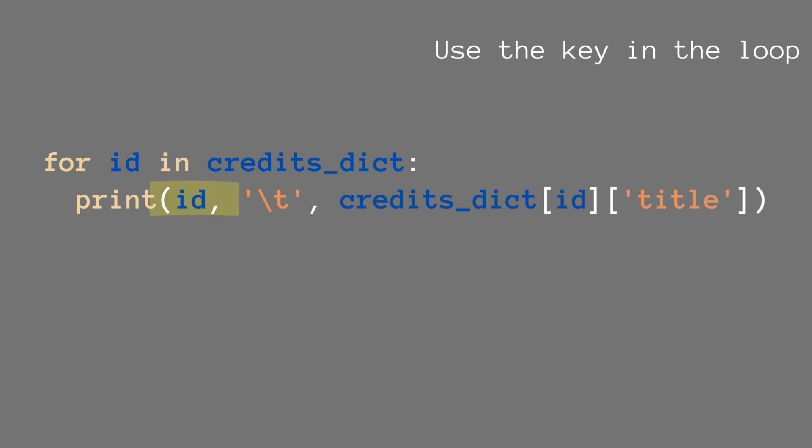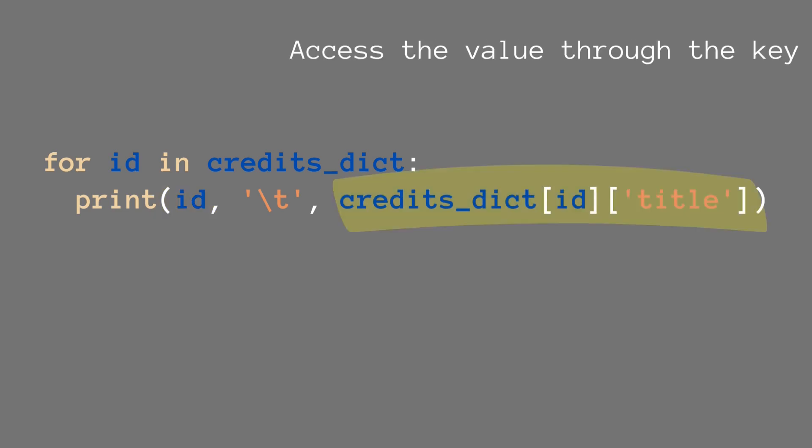And then within the for loop we can use either the ID or we can also refer to the specific value that's linked to this ID by just calling on the credit stick inside of it, and then we also get for instance the title of it.